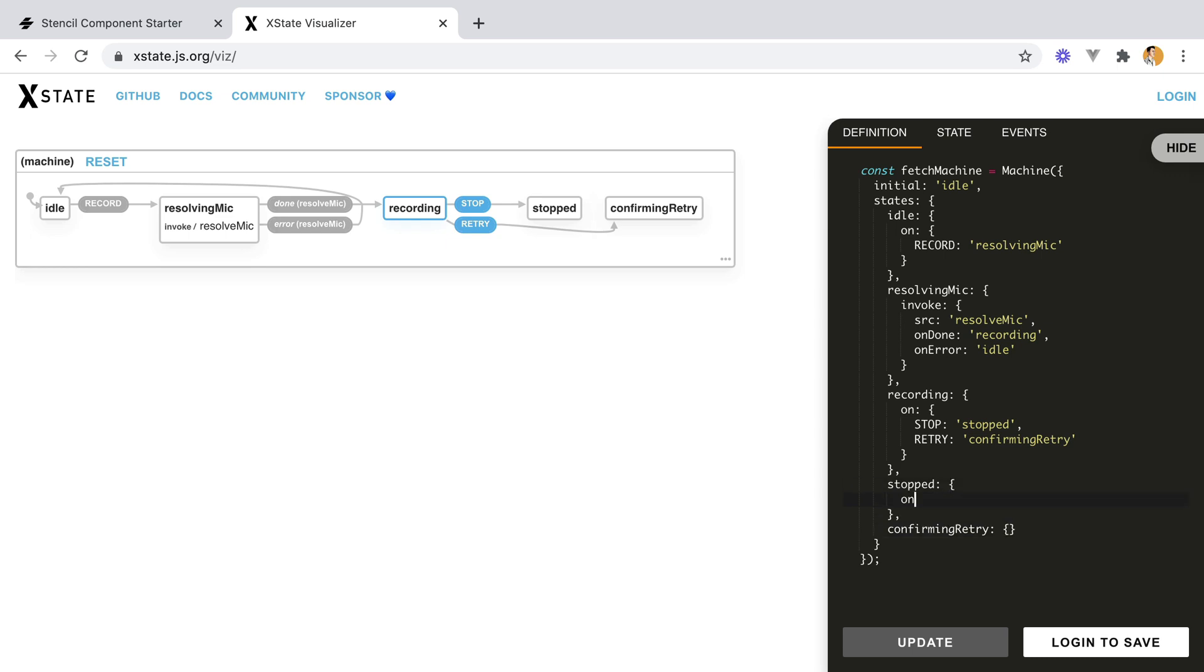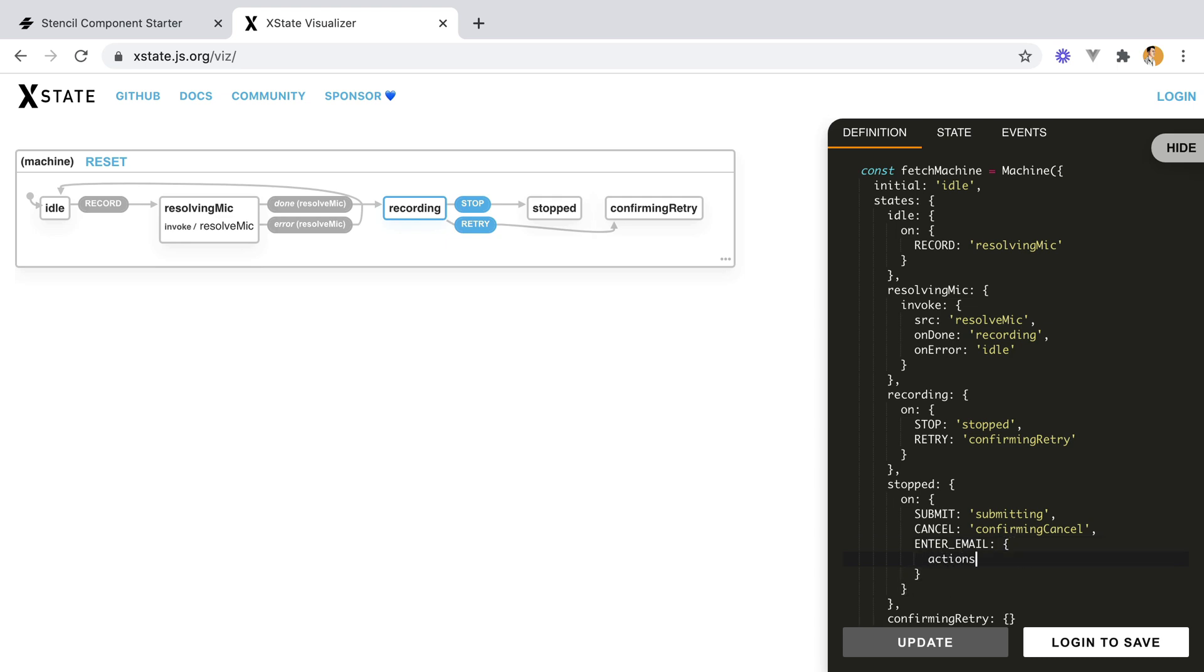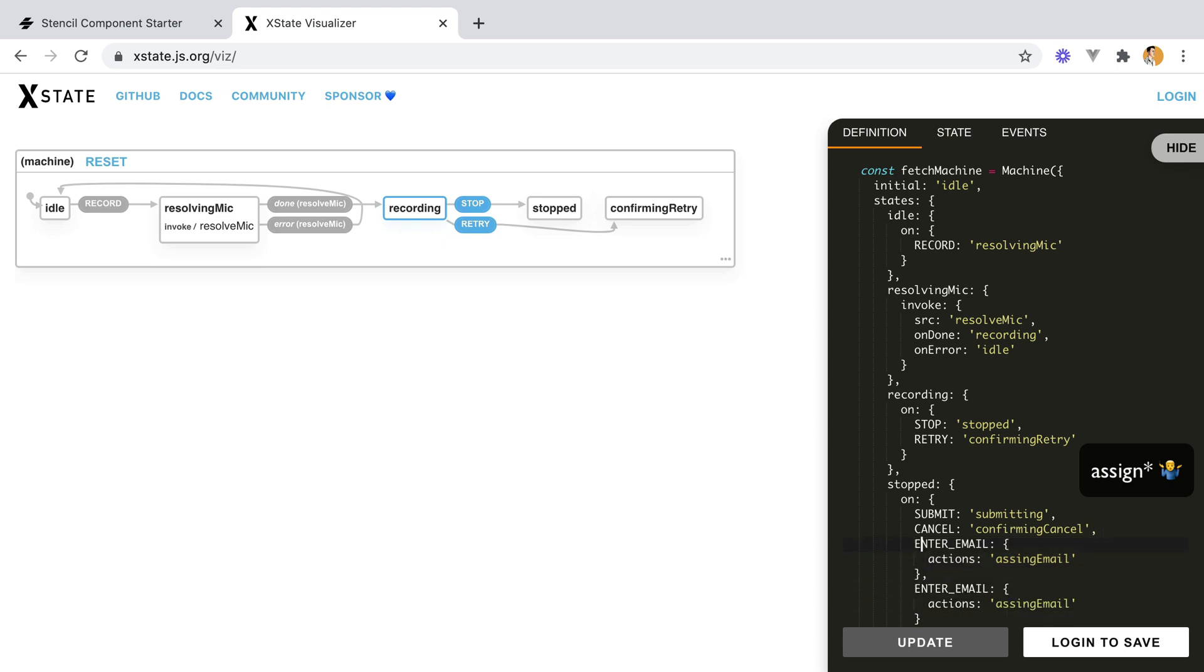On the stop state, we'll be able to submit our form. So we'll have submit, and we'll go to the submitting state. Or we could cancel, and we'll go to confirming cancel. Or we could enter our name or our email, so enter email. And here we'll have actions, enter email, or assign email. And we'll have the same thing for name.